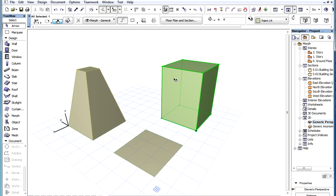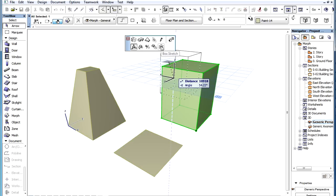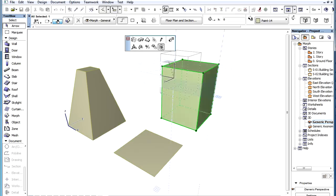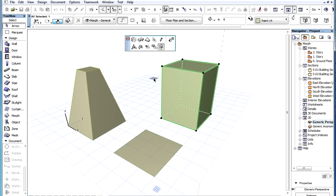Please keep in mind that the Pick Plane command must be activated after selecting the Box Stretch command from the Pet Palette and before starting the actual Stretch operation.